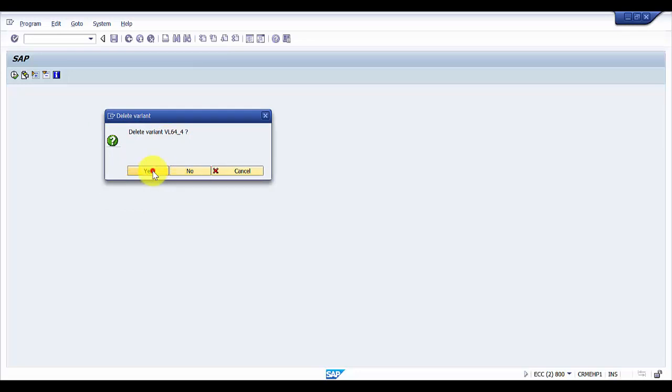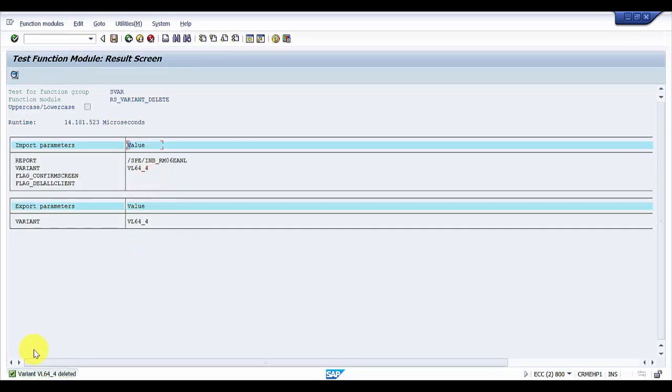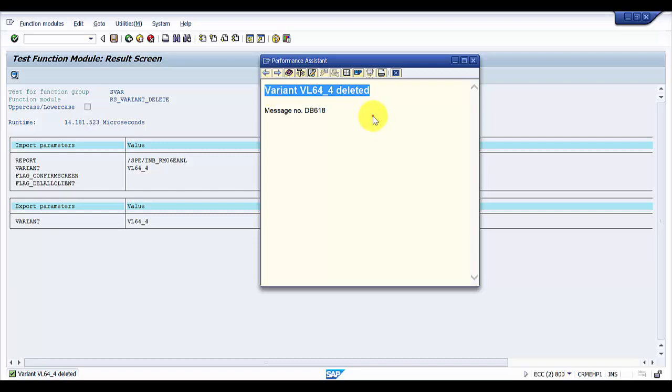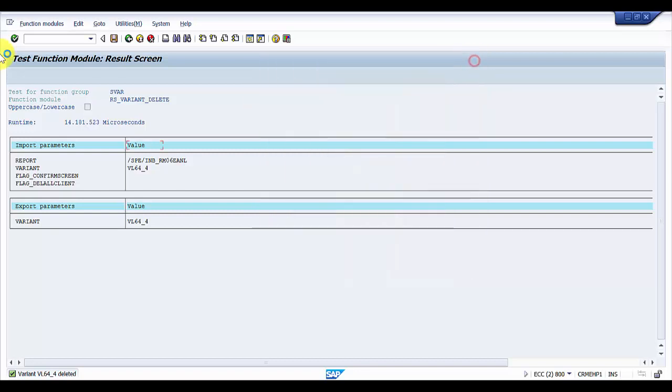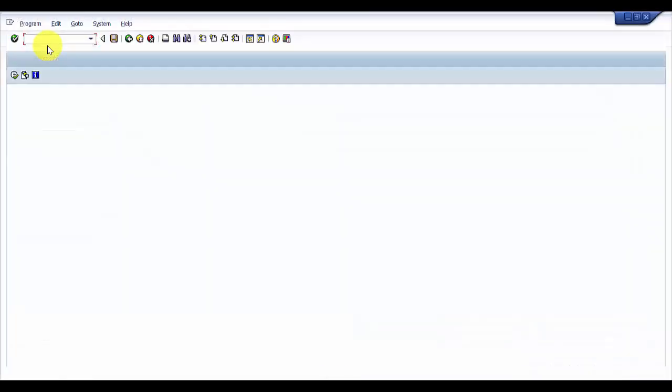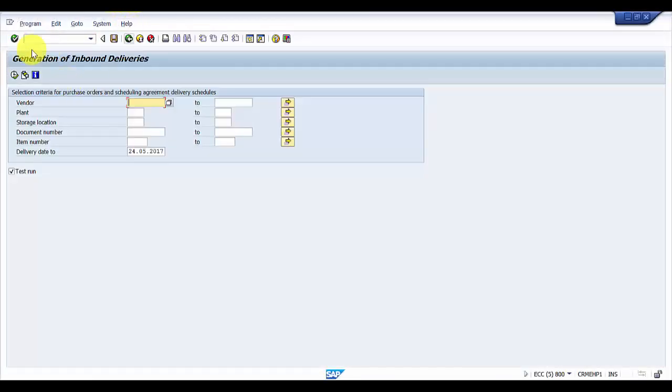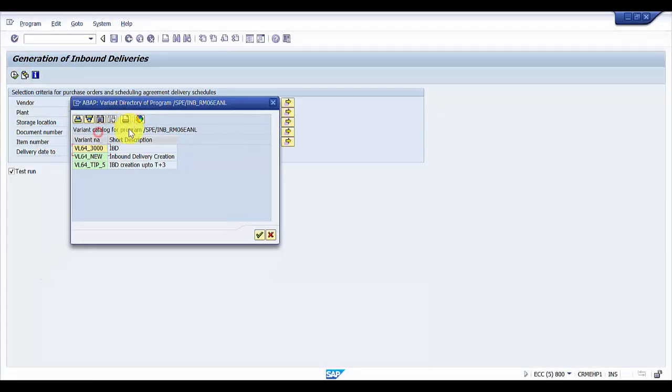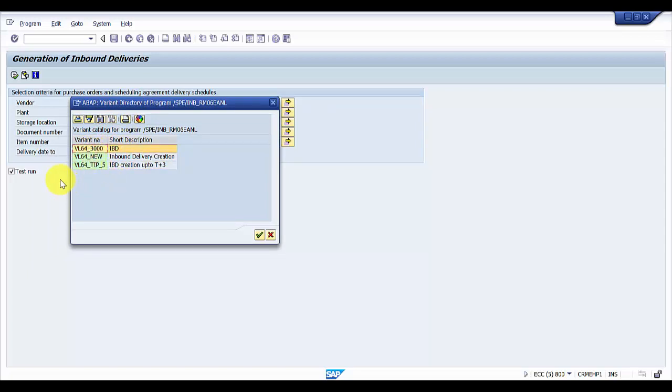You can see that variant VL64_4 is deleted. Now let's go back to the transaction code VL64 to reconfirm whether this is really deleted. Let's click on the variants. You can see we had four variants before. Now we have only three variants left.